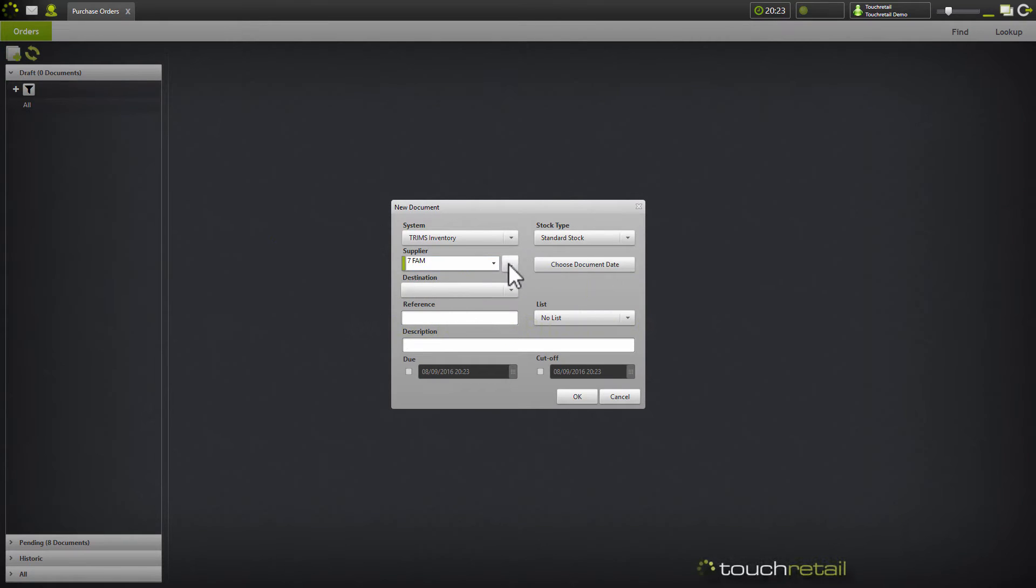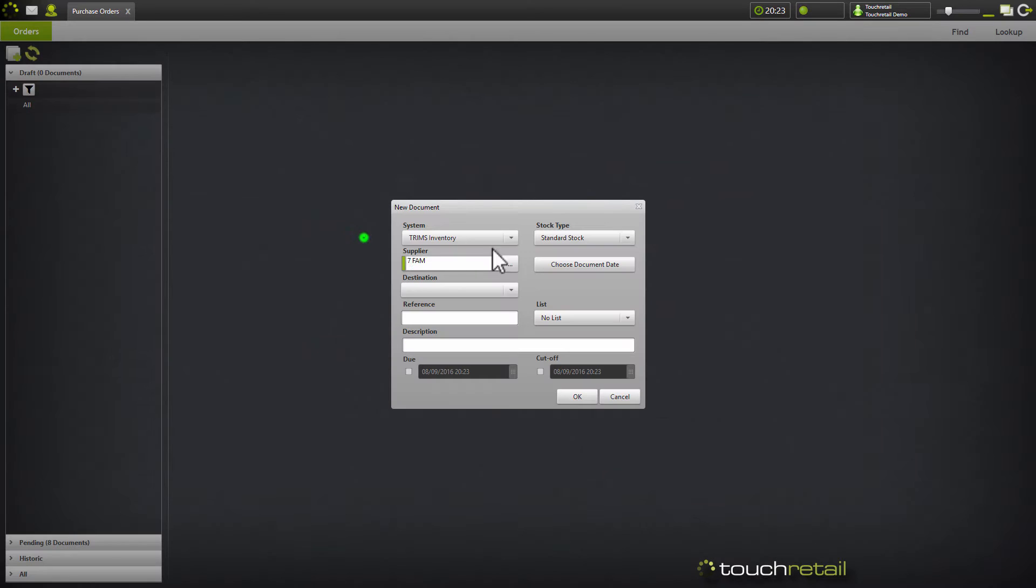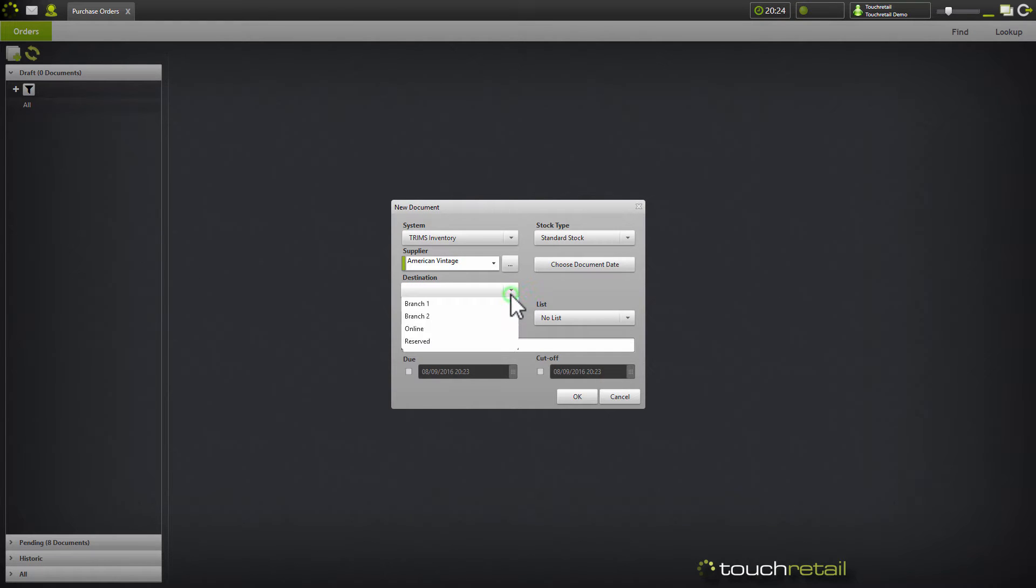Select your system and your supplier. We're going to go with American Vintage and then select the destination that the stock is going to be received into.